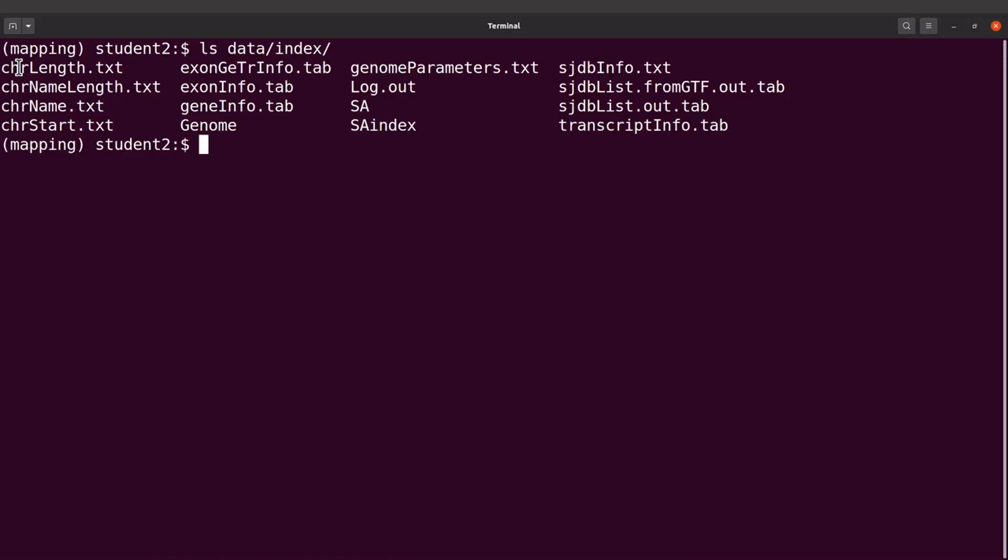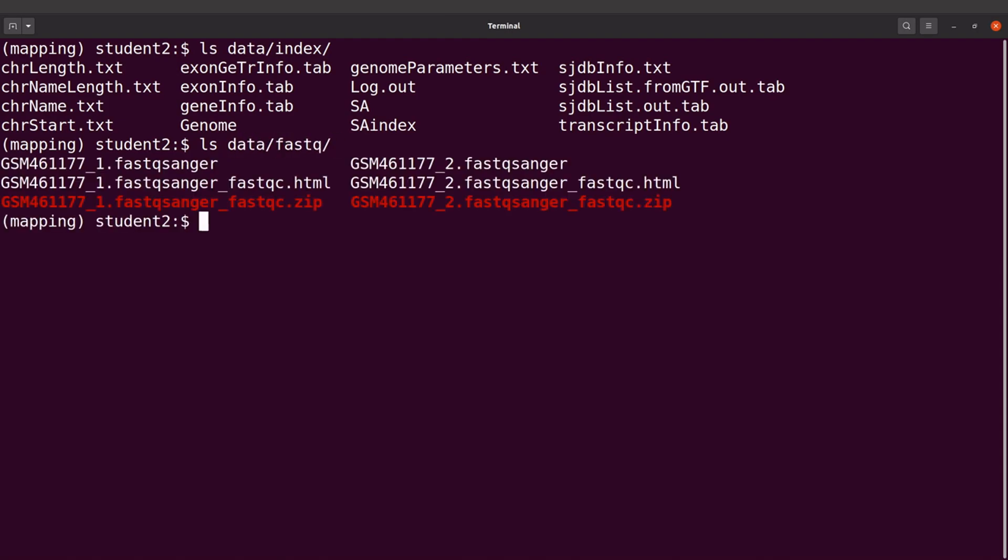Okay, now we can map the RNA-seq reads to the reference sequence. We're going to put everything into a script and then run that script. So we're going to map the reads. Let me just ls again into data/fastq and then let's ls into data/ref just to look at the files again.